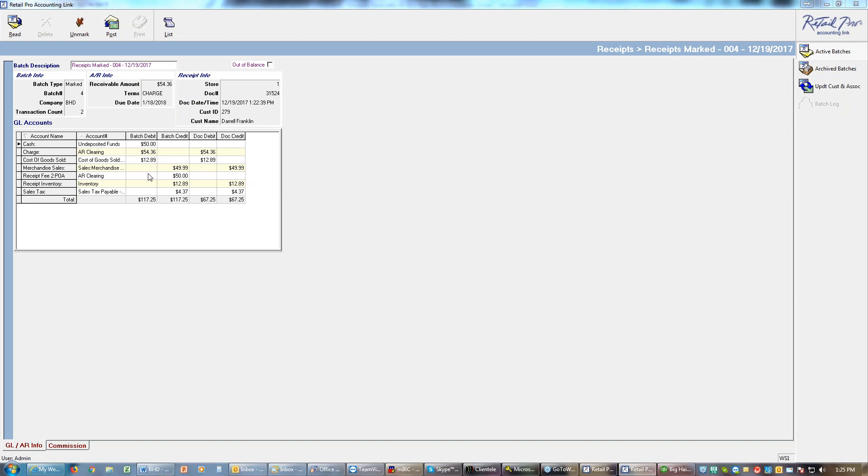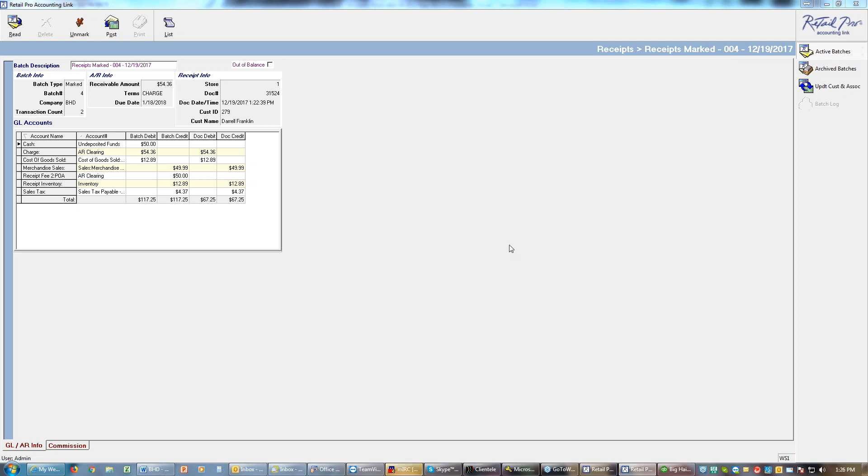Total sales were $49.95, I had a POA of $50, inventory of $12.99, sales tax of $4.37, and I know that's right because I had the one sale and it was a $50 sale.